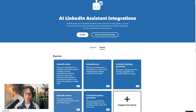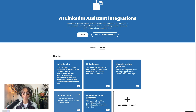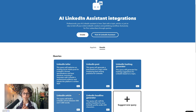Or LinkedIn Headline Generator: this will craft the perfect headline for your profile using that iconic LinkedIn style of pipe symbols between your phrases. Keep it under the 220 character limit. It will take some info from you to get started — it asks three questions: what is your profession? What unique skills do you have or what sets you apart? And what keywords would you like added into your headline?